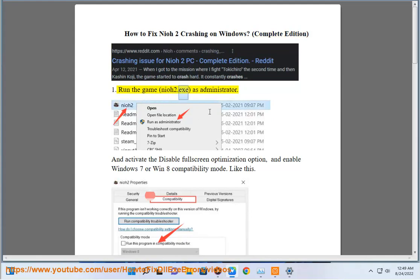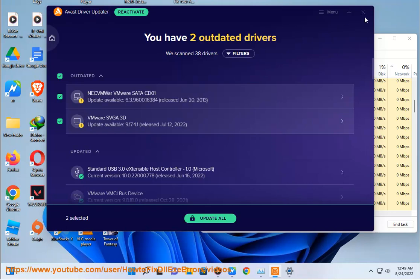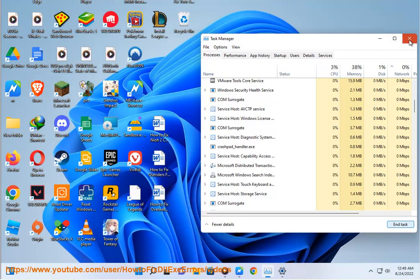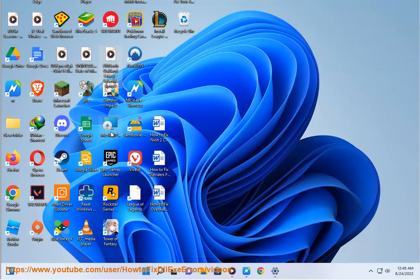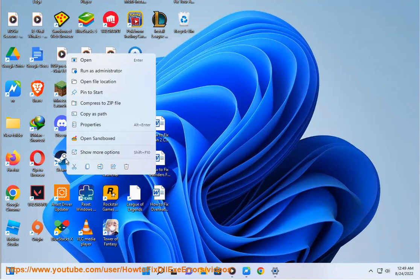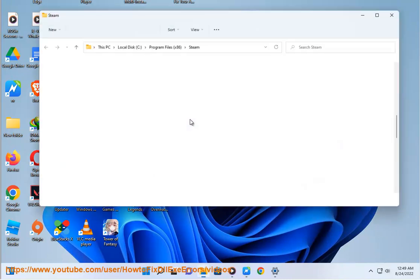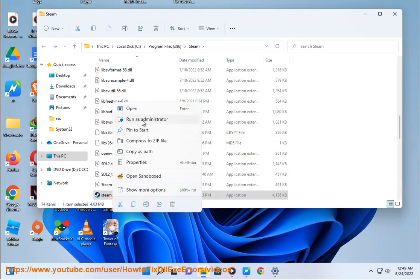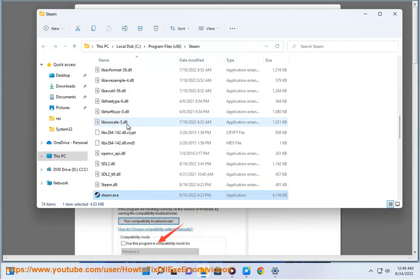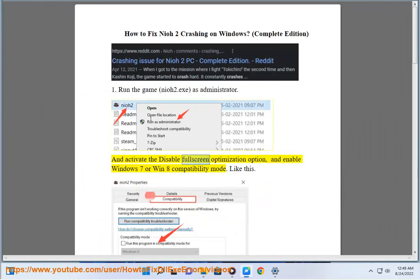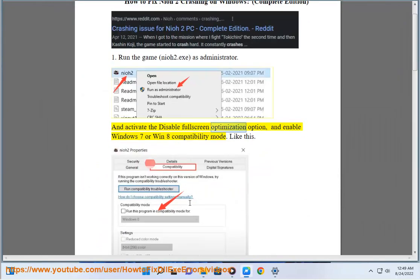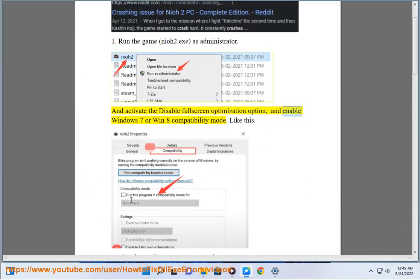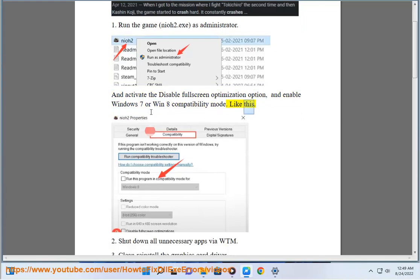1. Run the game, Nioh 2.exe, as administrator and activate the disable full screen optimization option and enable Windows 7 or Windows 8 compatibility mode like this.